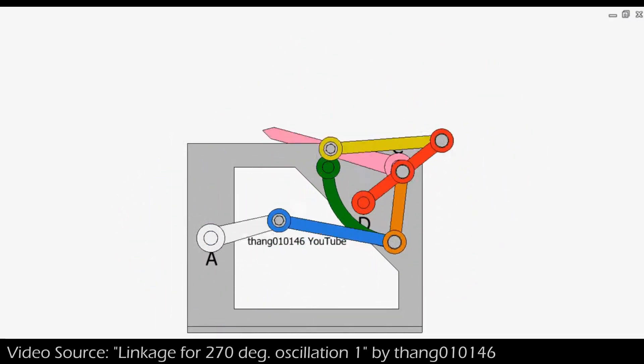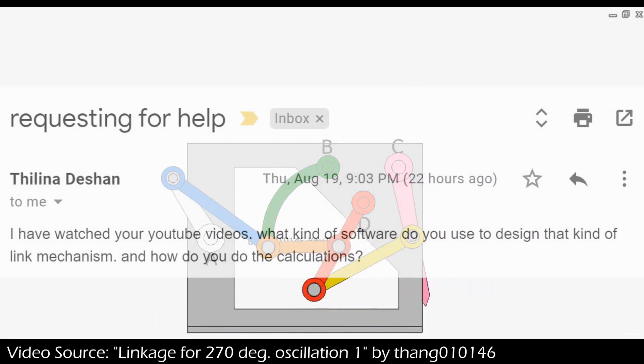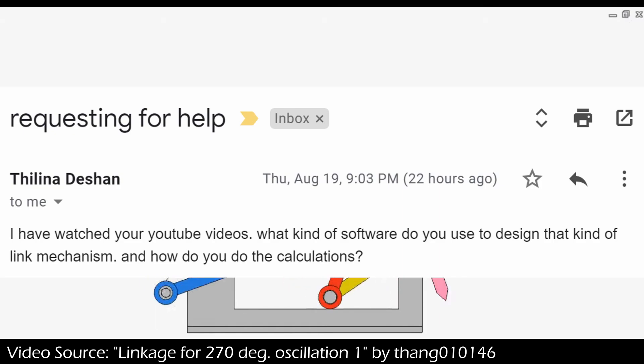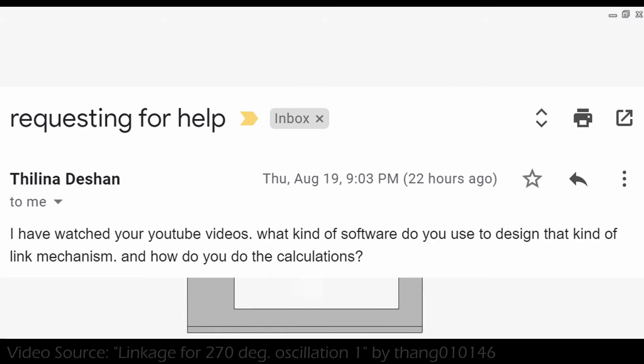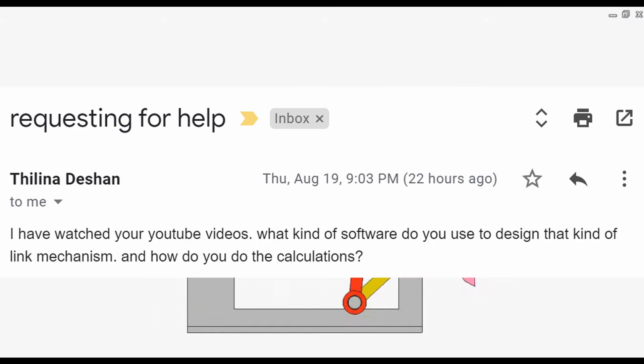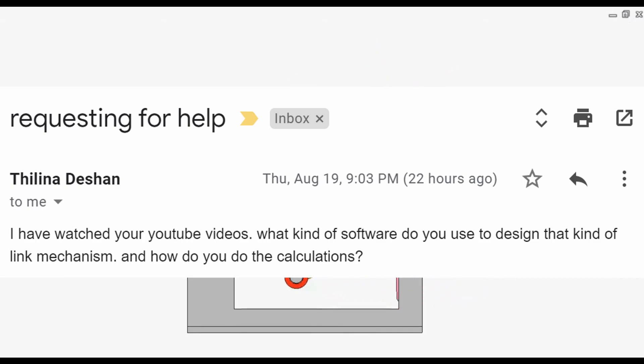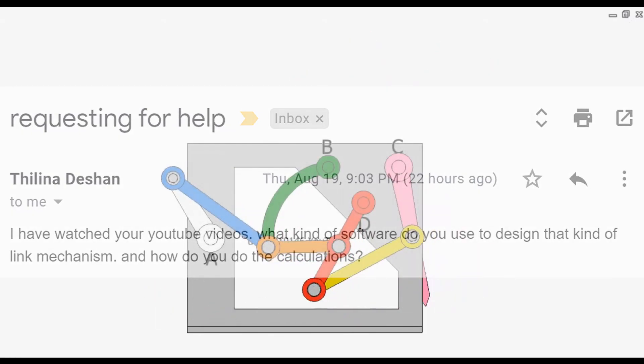The email comes from Tanaya Kaysen, and they were curious on two different things. First off, what program do I use for creating this linkage? And second, how did I do the calculations?